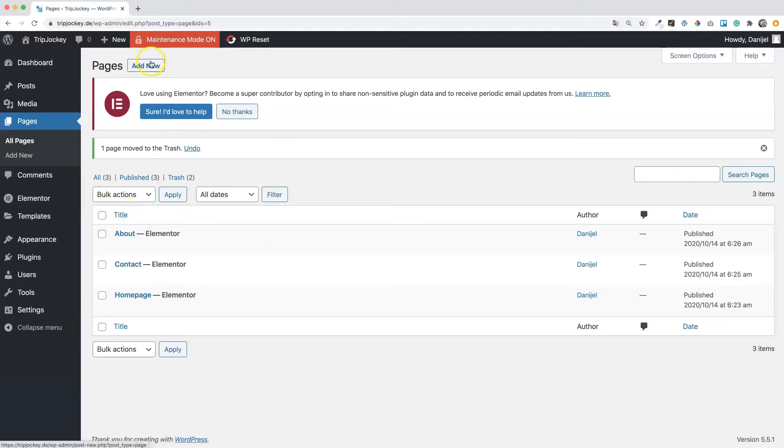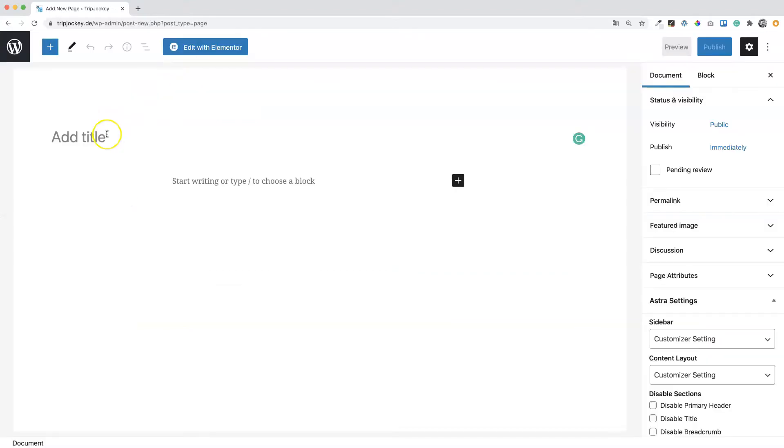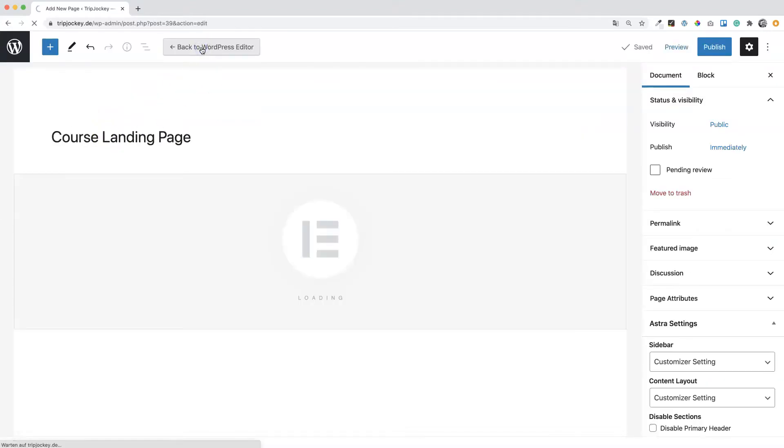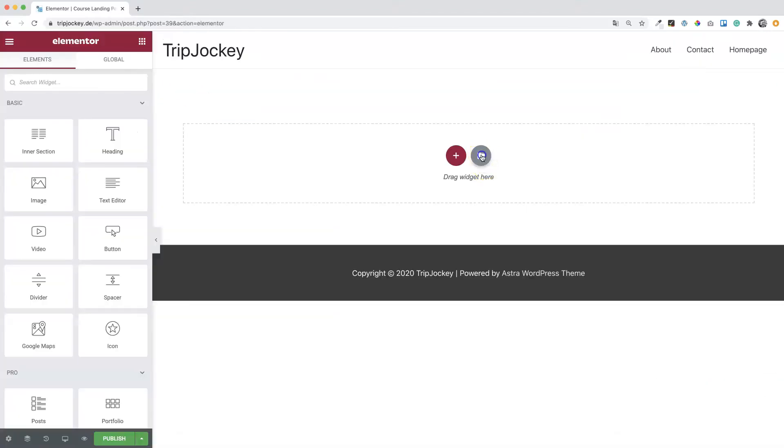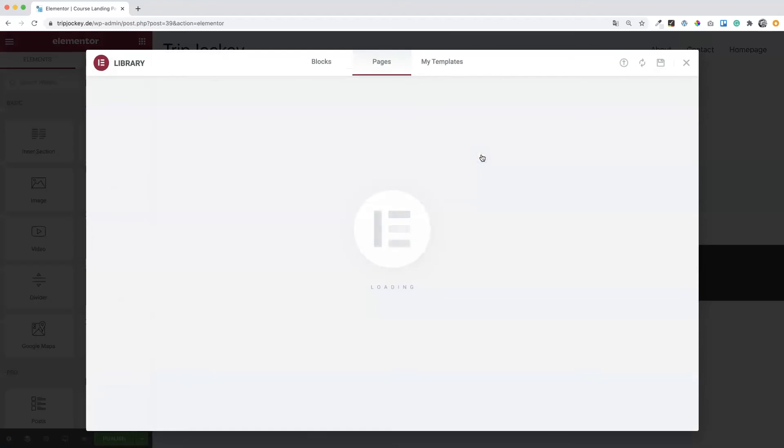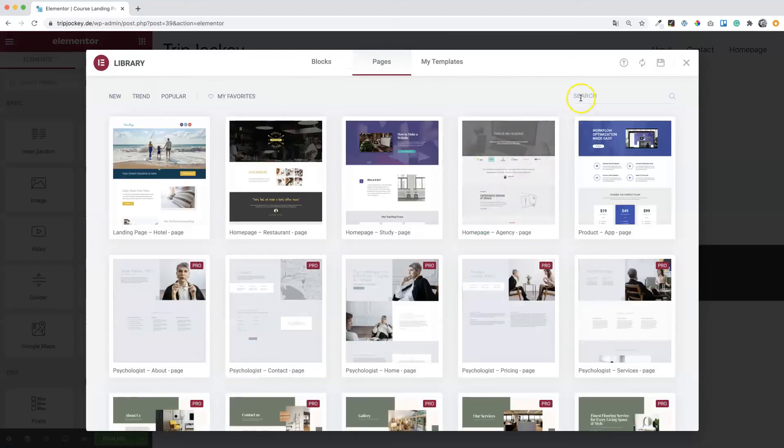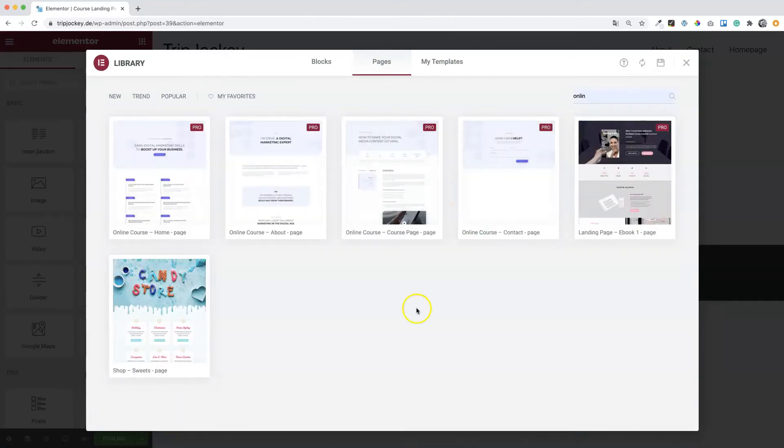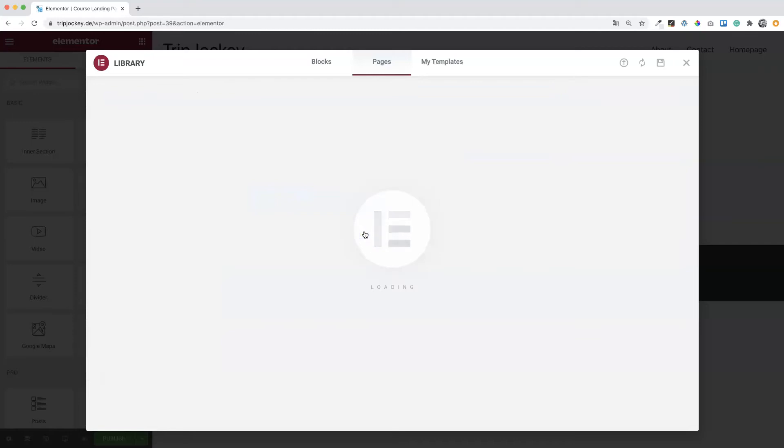It's the same process again. Add new, edit with Elementor, open the template library, search for online, and insert the landing page.